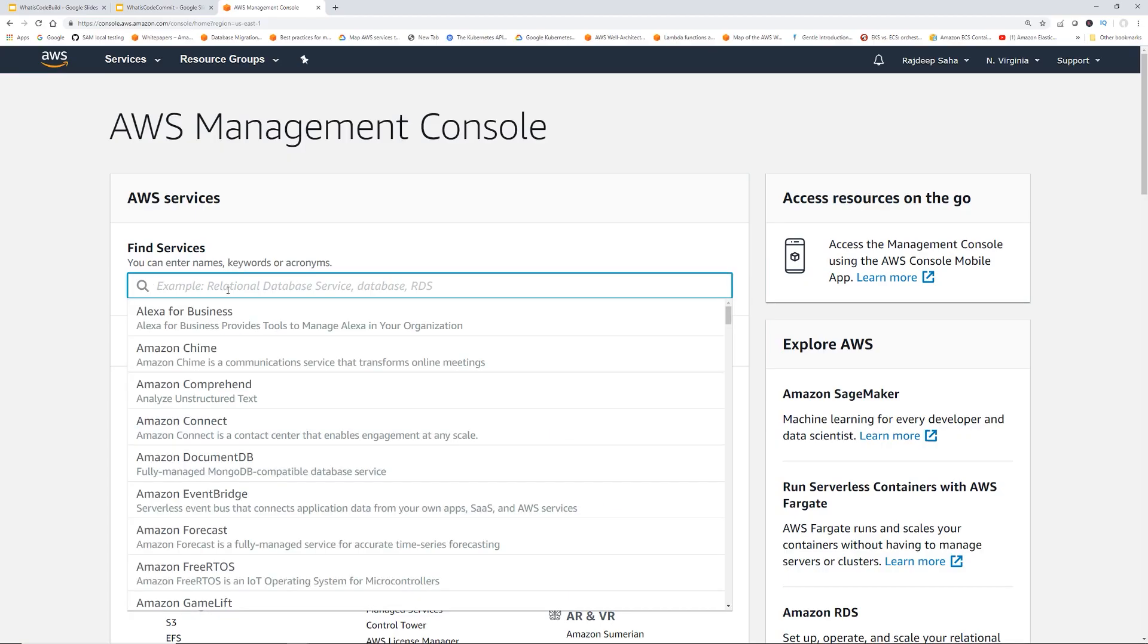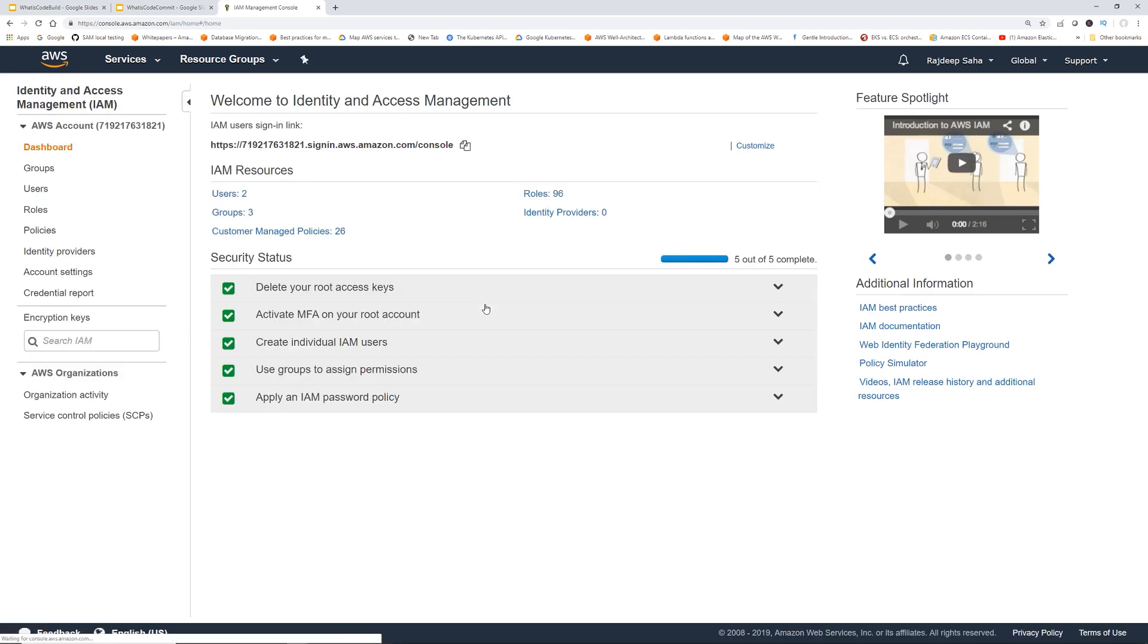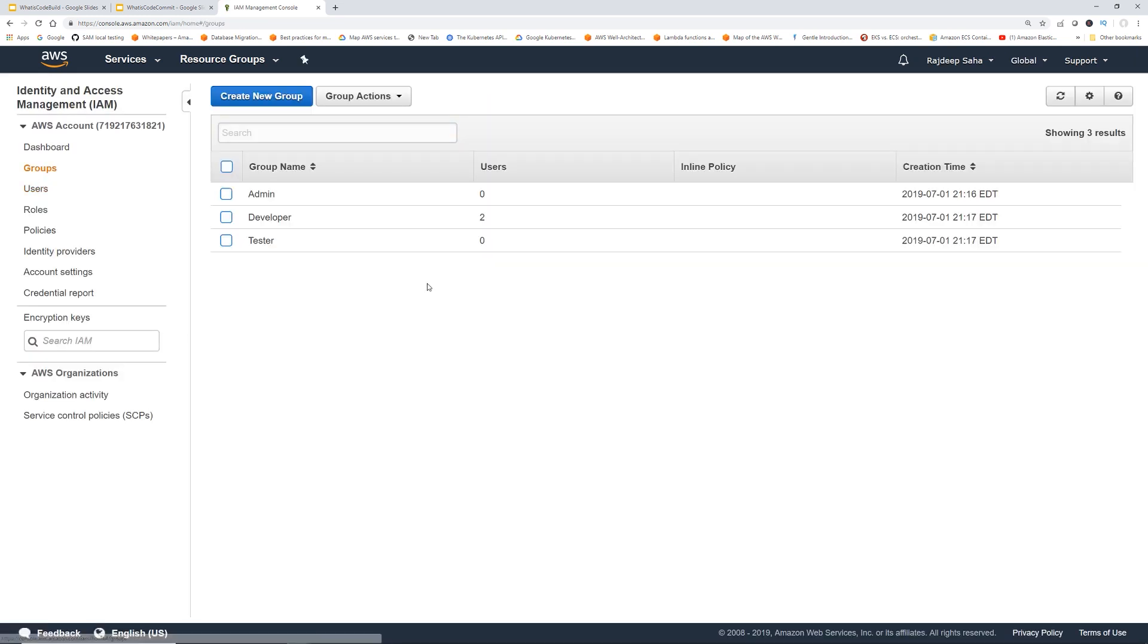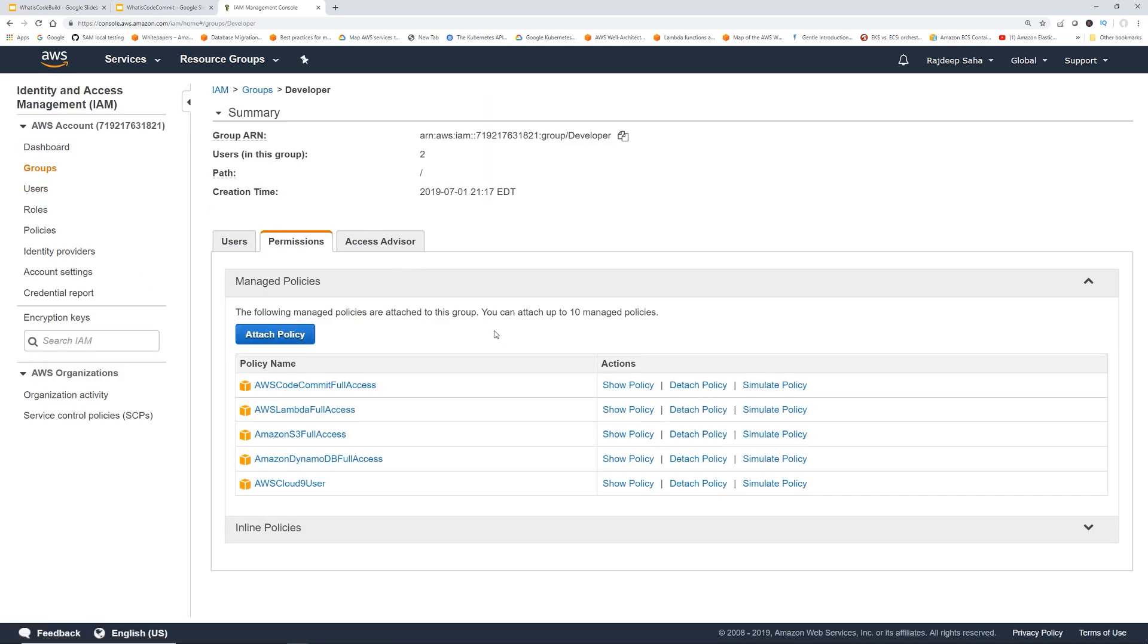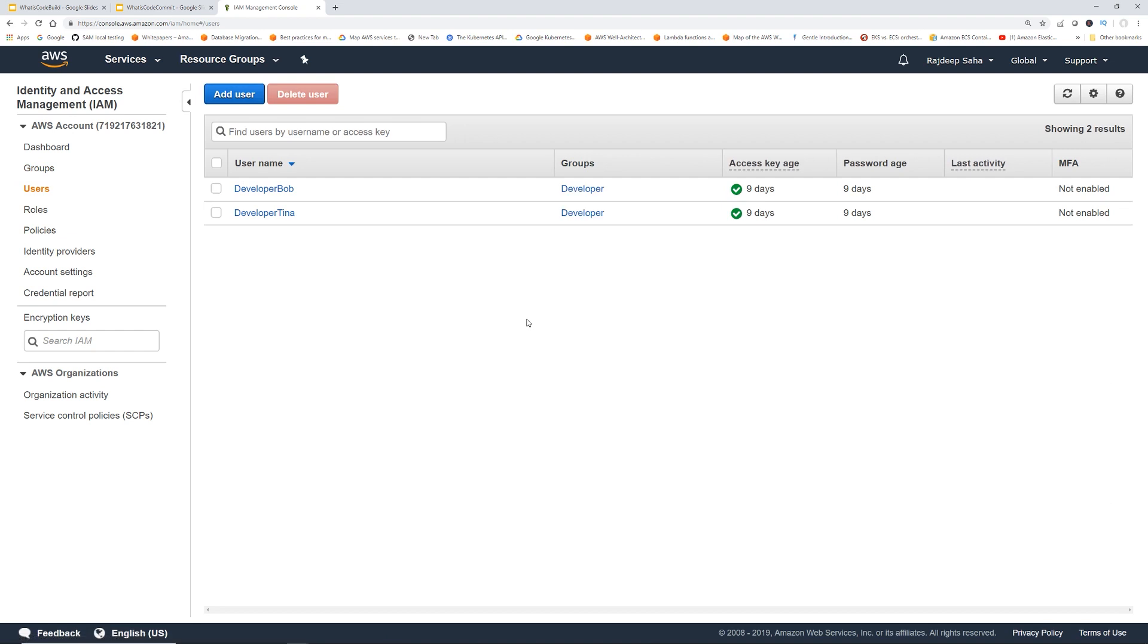Let's jump into the console. I'm going to show the group and the users and policies that I'm using for this demo. I'm also going to show how you can generate the Git credentials. Let's go to IAM. I'm going to use the group developer. You can see this developer group has CodeCommit full access and Cloud9 user full access, along with a couple of other services. So I have already two users defined: developer Bob and developer Tina.